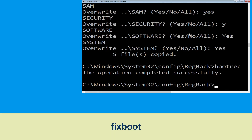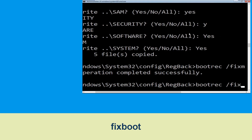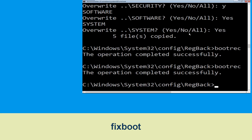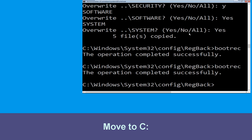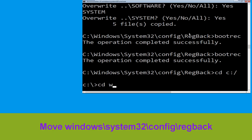Now execute this command: type bootrec /fixboot and hit enter. Now type CD C:\ and simply hit enter to execute the command. Now execute this command: type CD windows\system32.